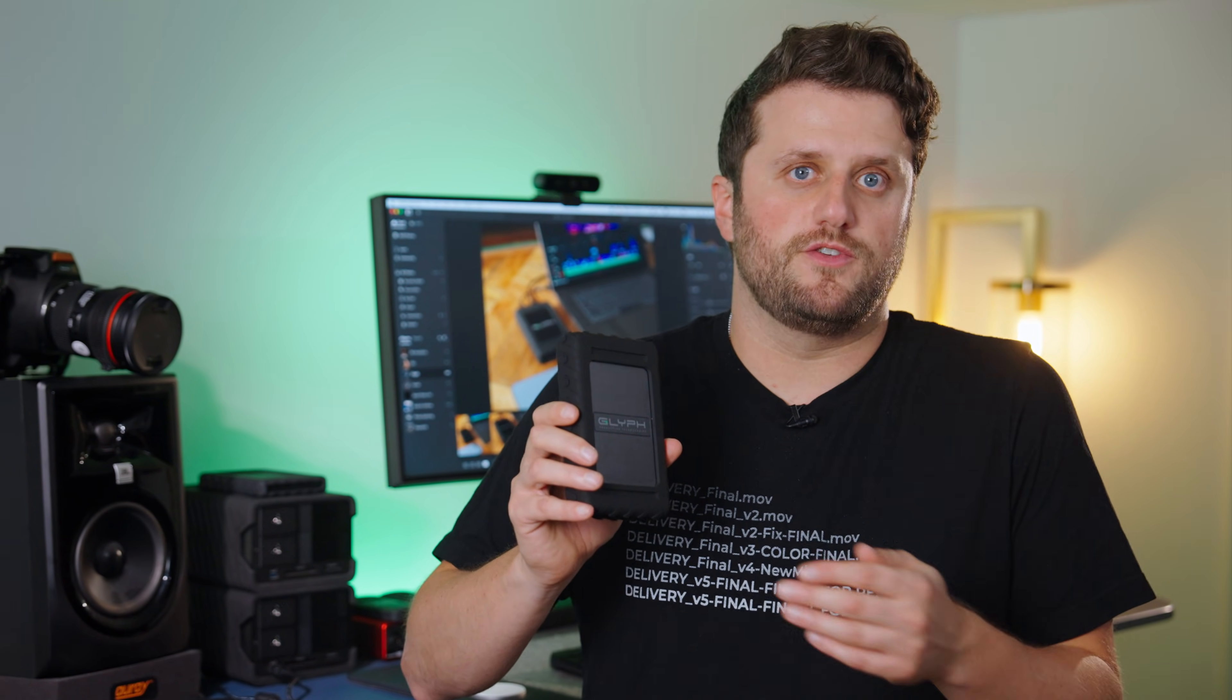It can also serve as an extremely functional near-line storage for recently finished products that you might need to revisit. It could even replace more complicated multi-bay RAID systems on set. However you decide to deploy it, though, the Blackbox Plus U.2 SSD is an incredibly potent storage solution.